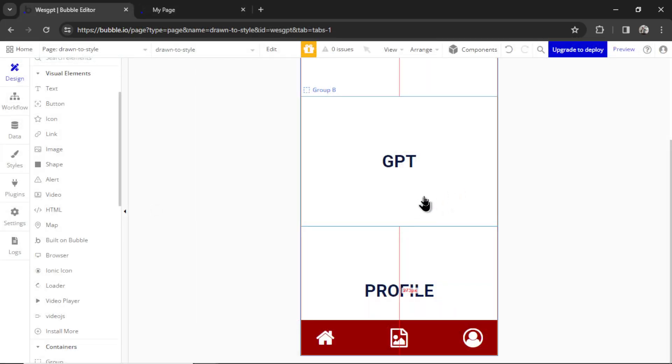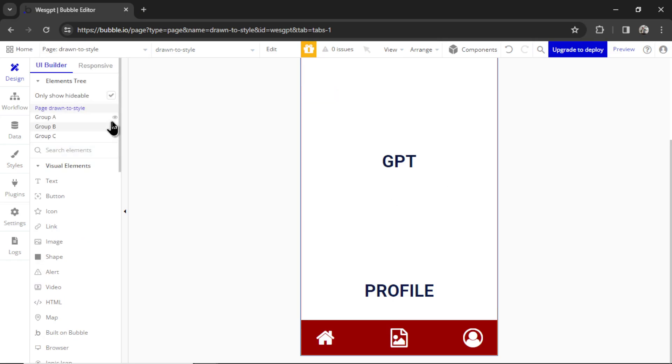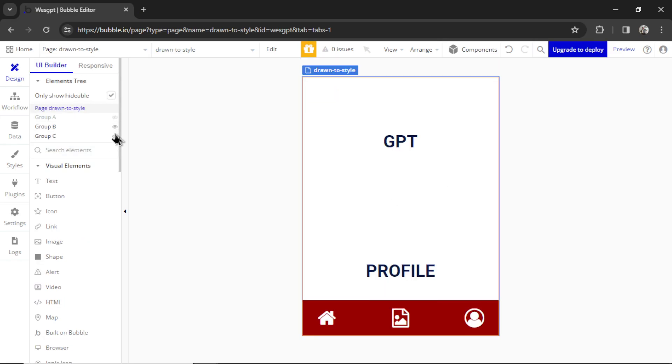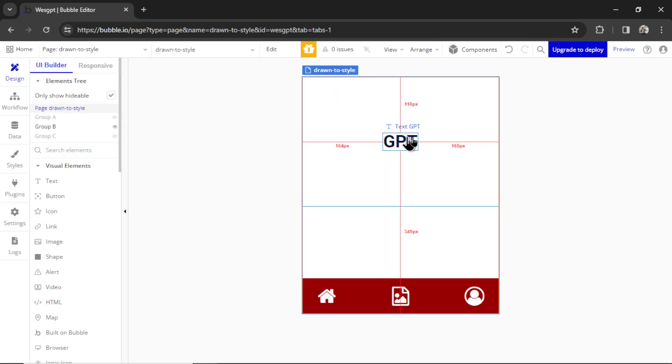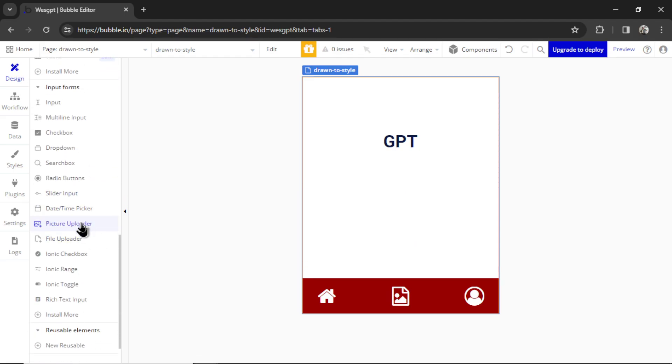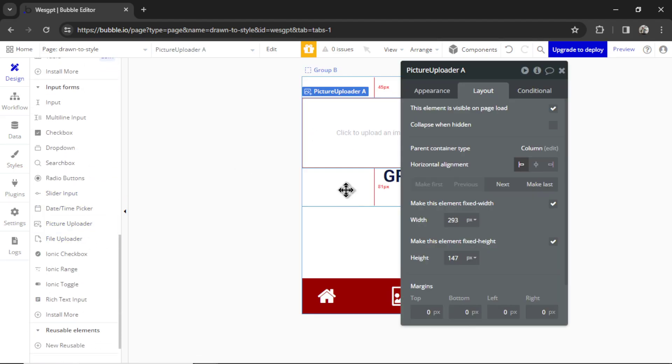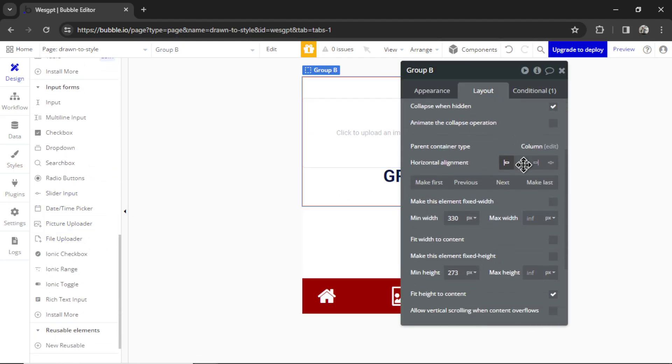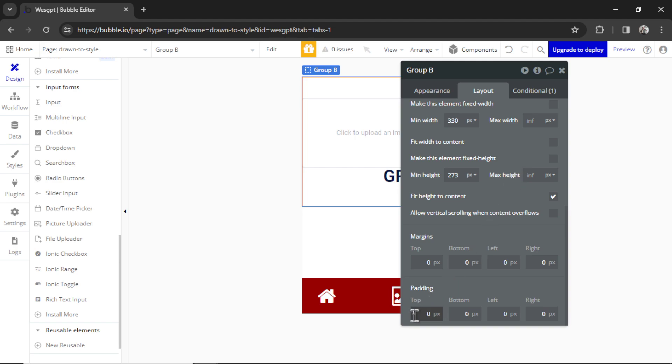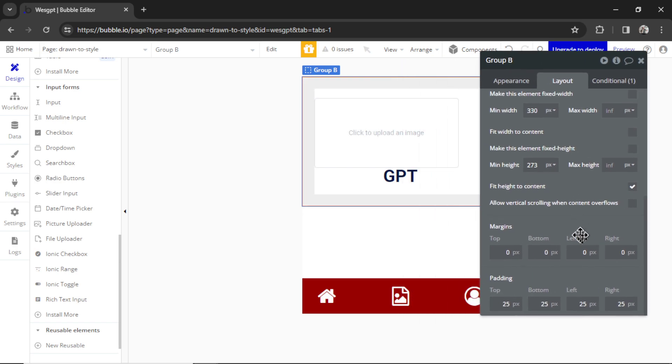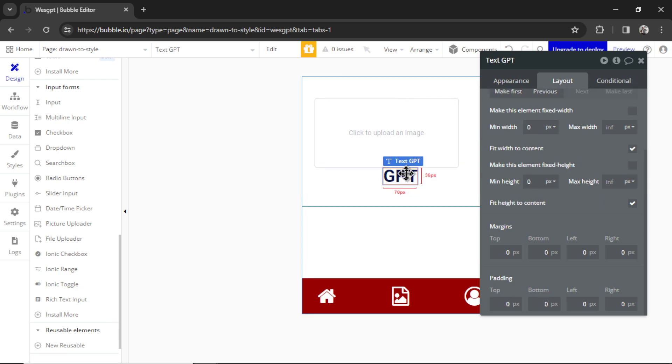In that GPT group, we want to house that drawn to style custom GPT. Because the app is not going to get a lot of downloads if it's just switching pages - it has to actually do something. So how do we add that custom GPT into this mobile app? Let's hide the other ones. We need a picture uploader. So I'm going to drag that in. And in the group, let's first add some padding. I'm going to give it 25 pixels all the way around, just so it's not on the edges of the page.